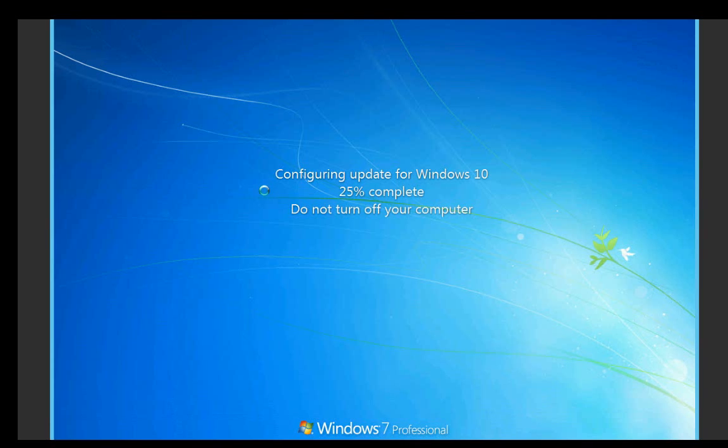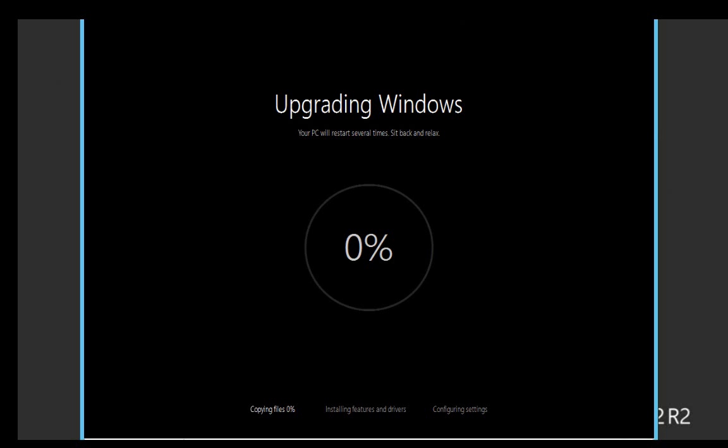During the video, I'll be skipping a lot of the parts where we just wait for it to install, just to shorten the length of the video. But this process does take some time, and you have to wait. Once that part is finished, it will reboot your system and begin the rest of the setup process.